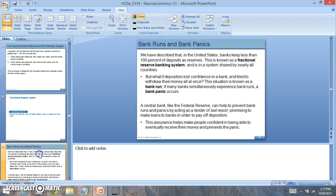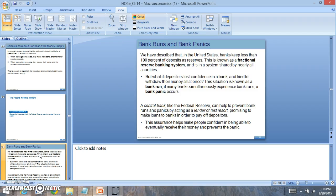Now, when we look at the Fed, you'll notice that the Fed was started to help bank runs in panic. And the Fed was critical to our economy. The Fed is like the central bank. They can help prevent bank runs and panic by acting as a lender of last resort. As they are promising to make loans to banks in order to pay off depositors.